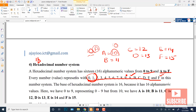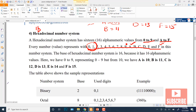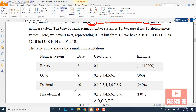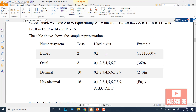So this is a summary of the four number systems: their base, the digits used, and how you write them. For example, if the base is 2 you write 2 as subscript; for octal you write 8 as subscript; for decimal you write 10 as subscript — whichever number system you are using, write its base as subscript.